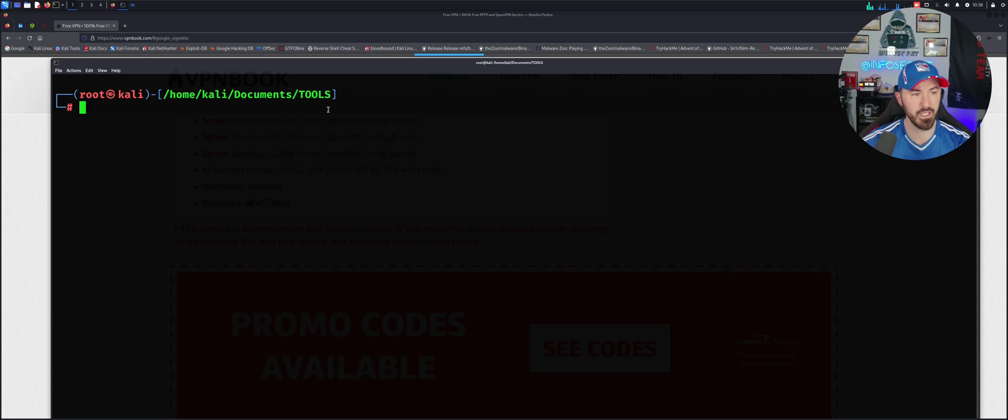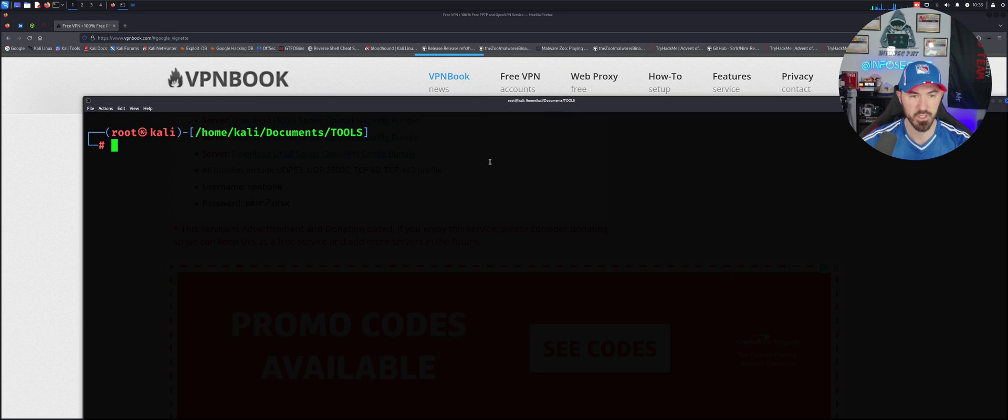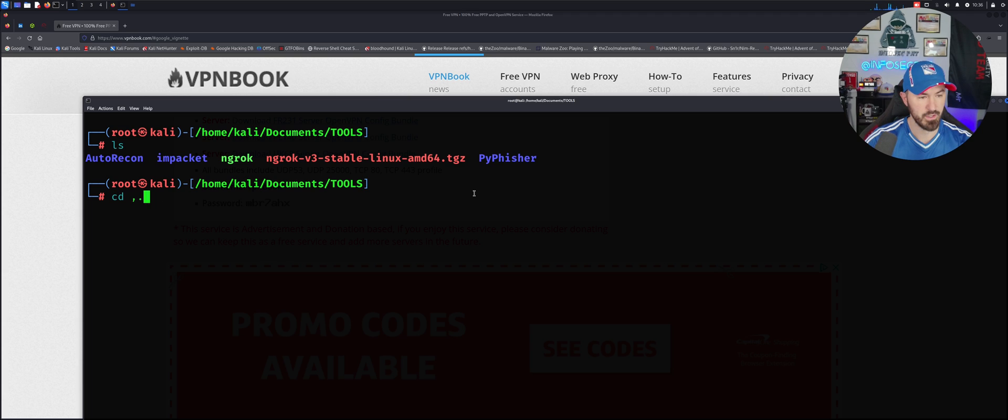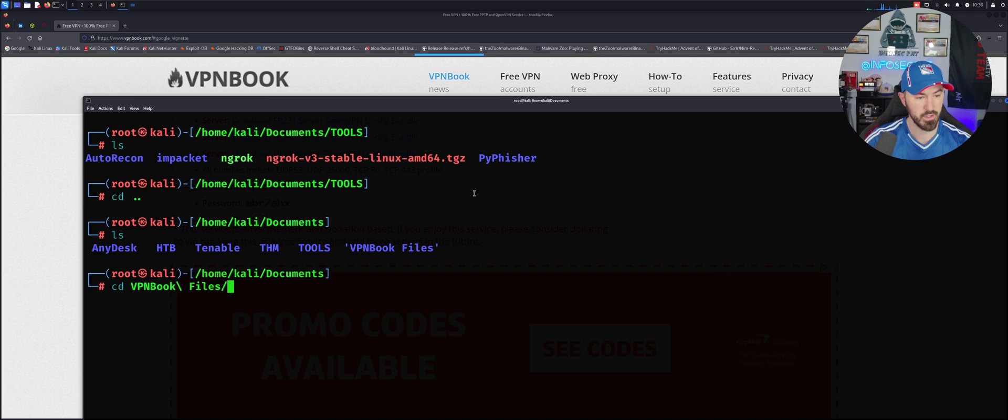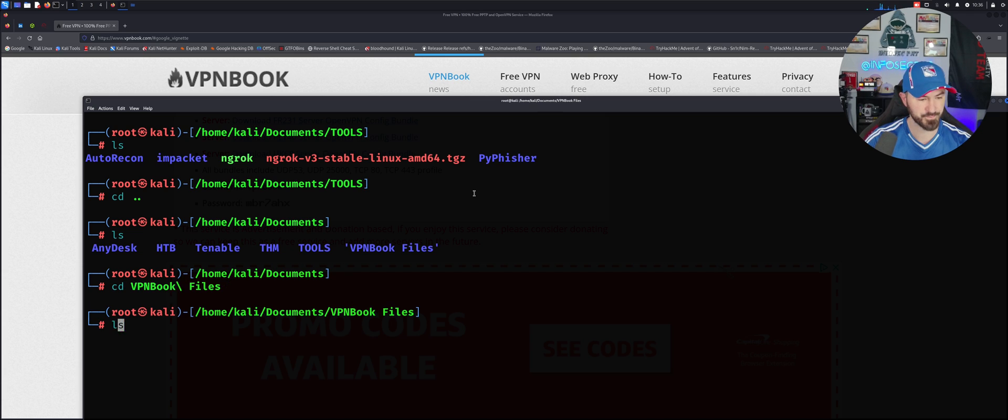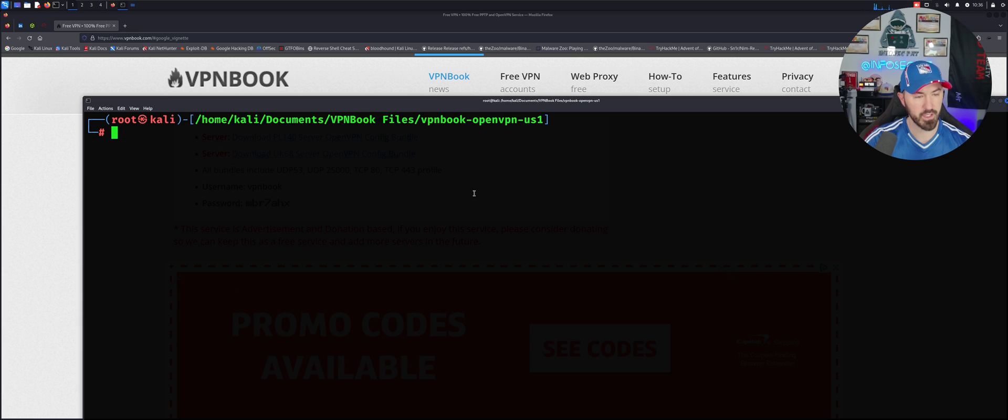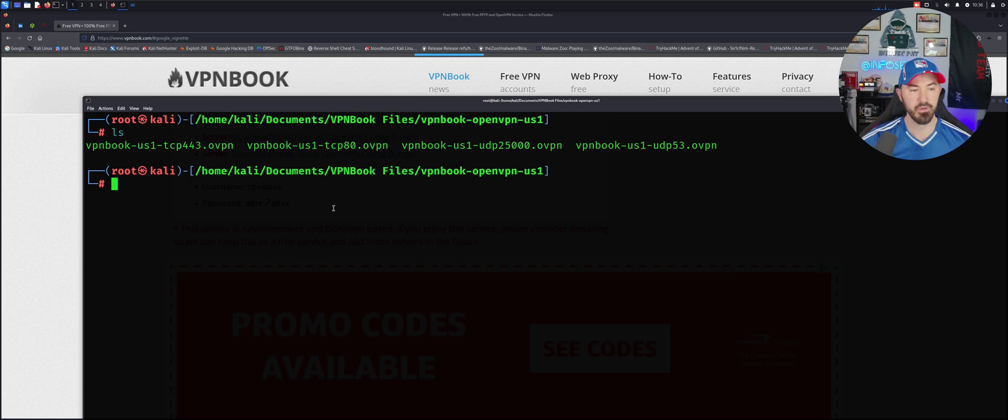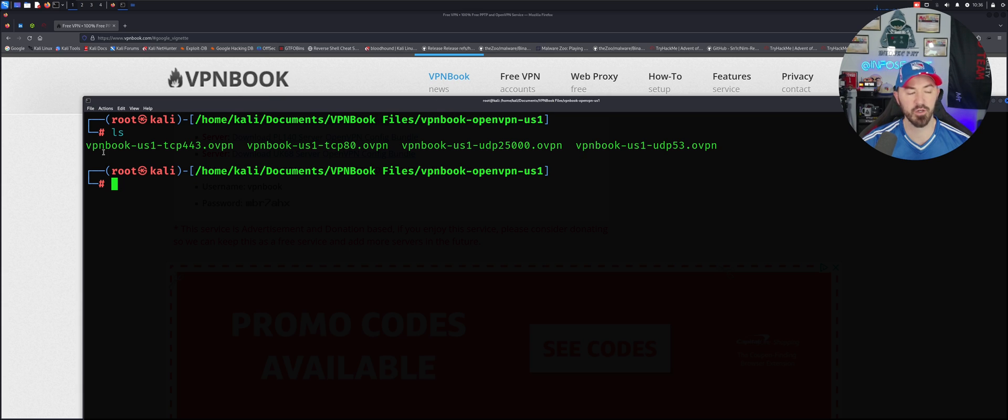Let's go ahead and open up a terminal now. Let me hit ls and then cd to that directory. It's cd vpn book files, and then let's go ahead and vpn into here. Now we have the files here, right? We have multiple files we can connect to.